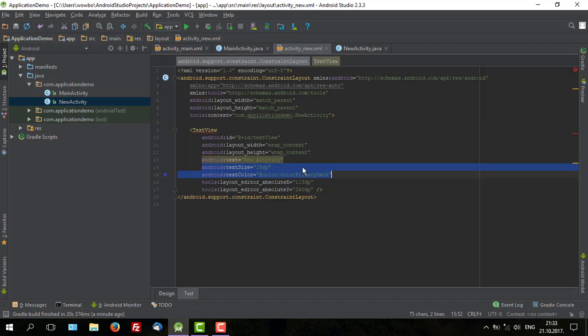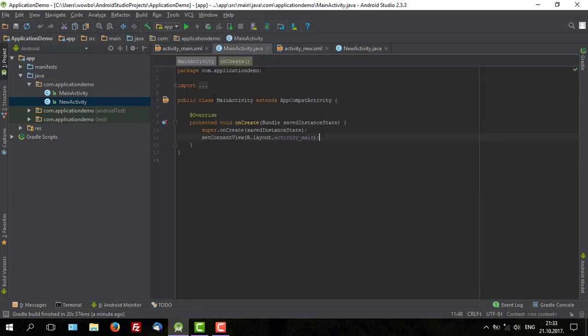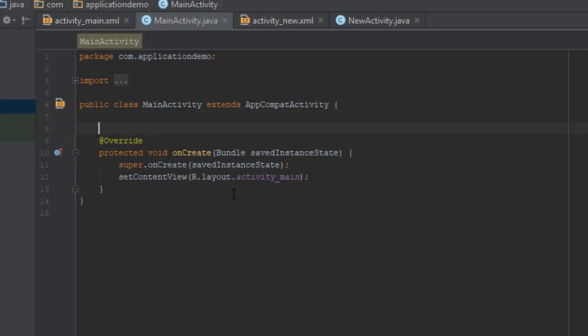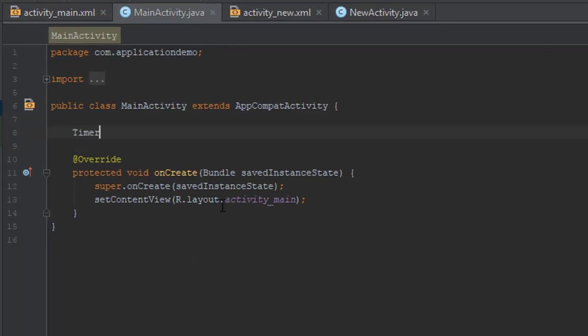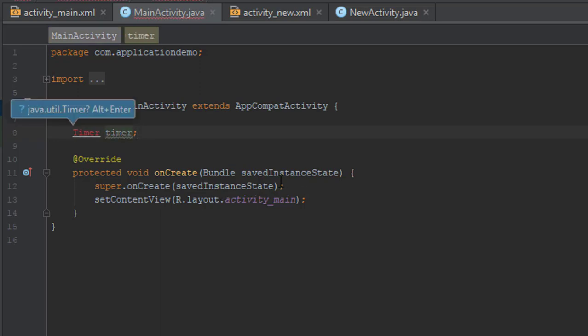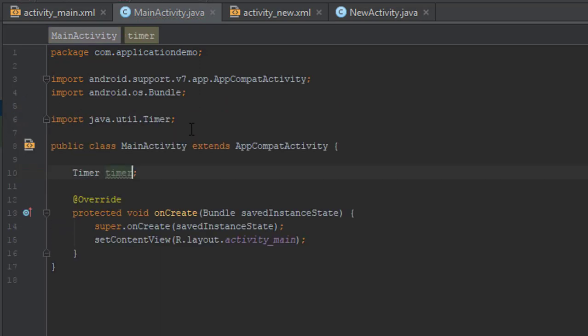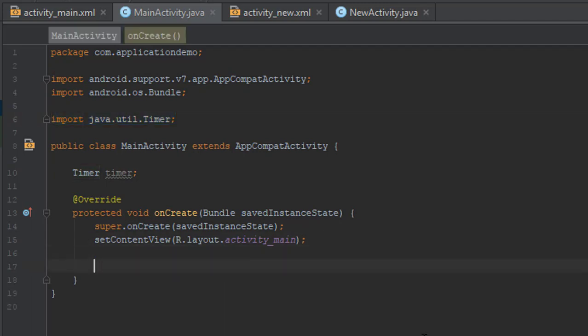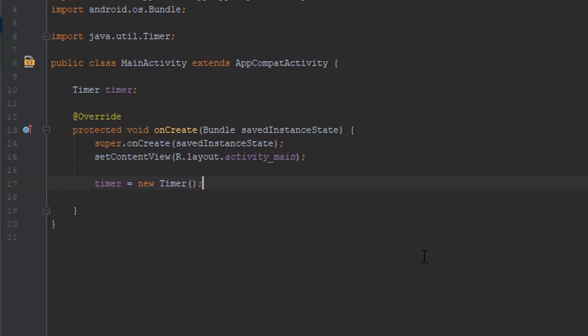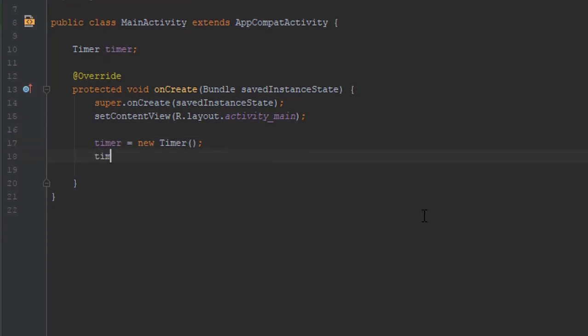Now that we have our simple layout we will use timer class, import java.util.Timer. And now we are going to write new timer and use schedule method.